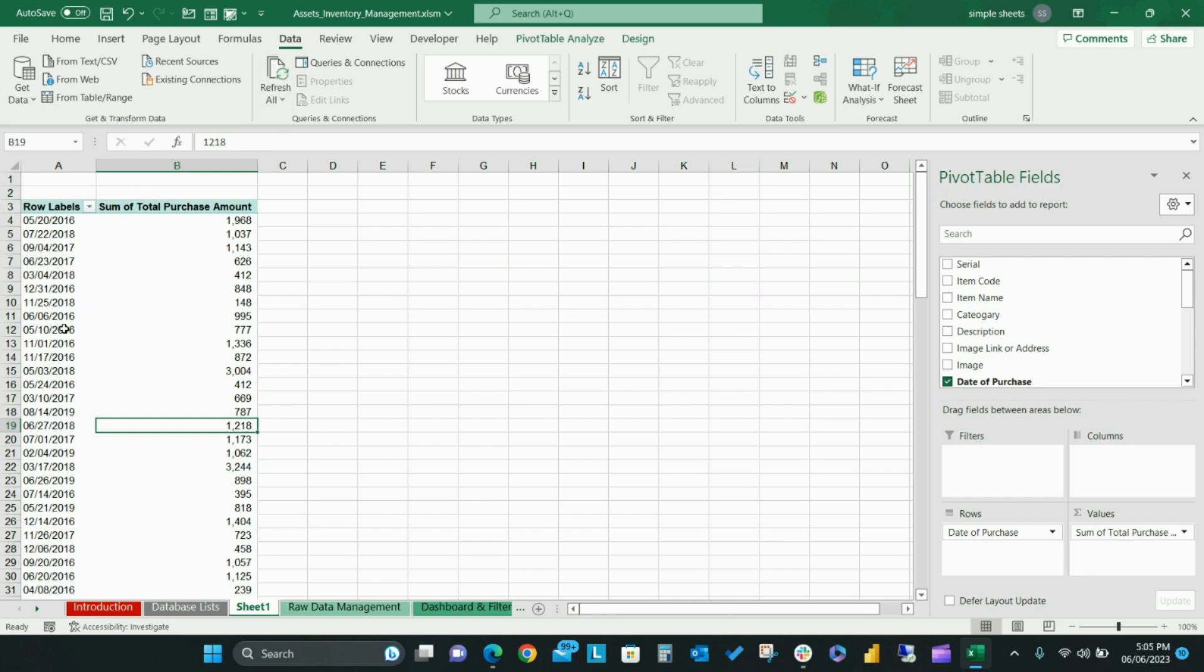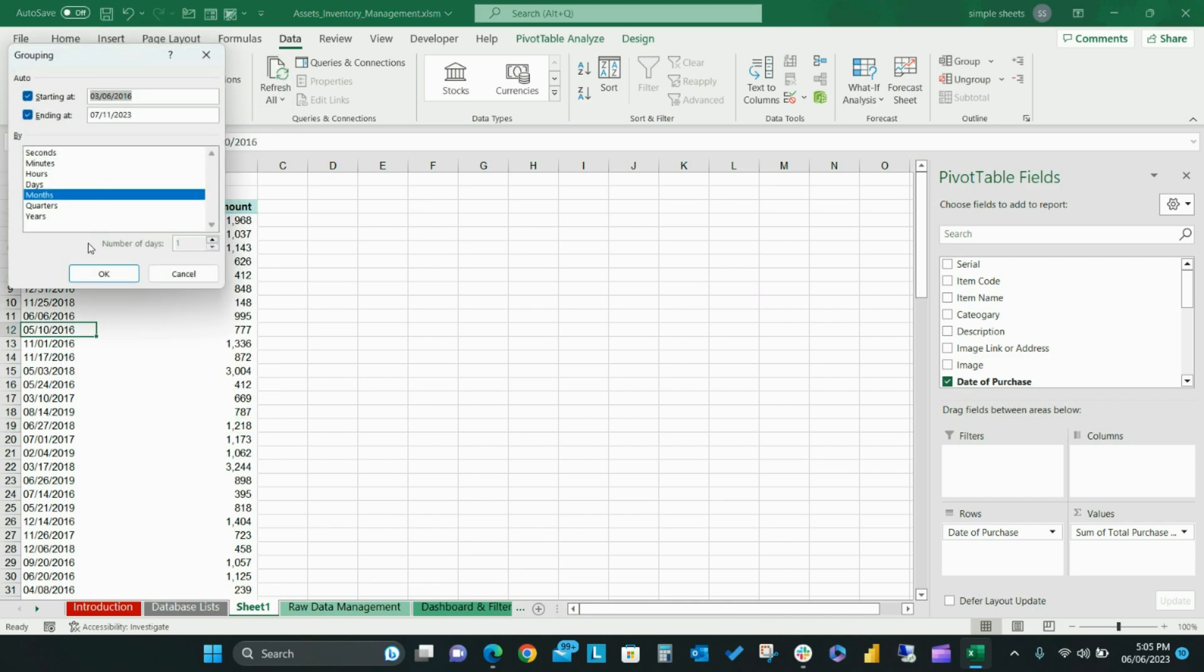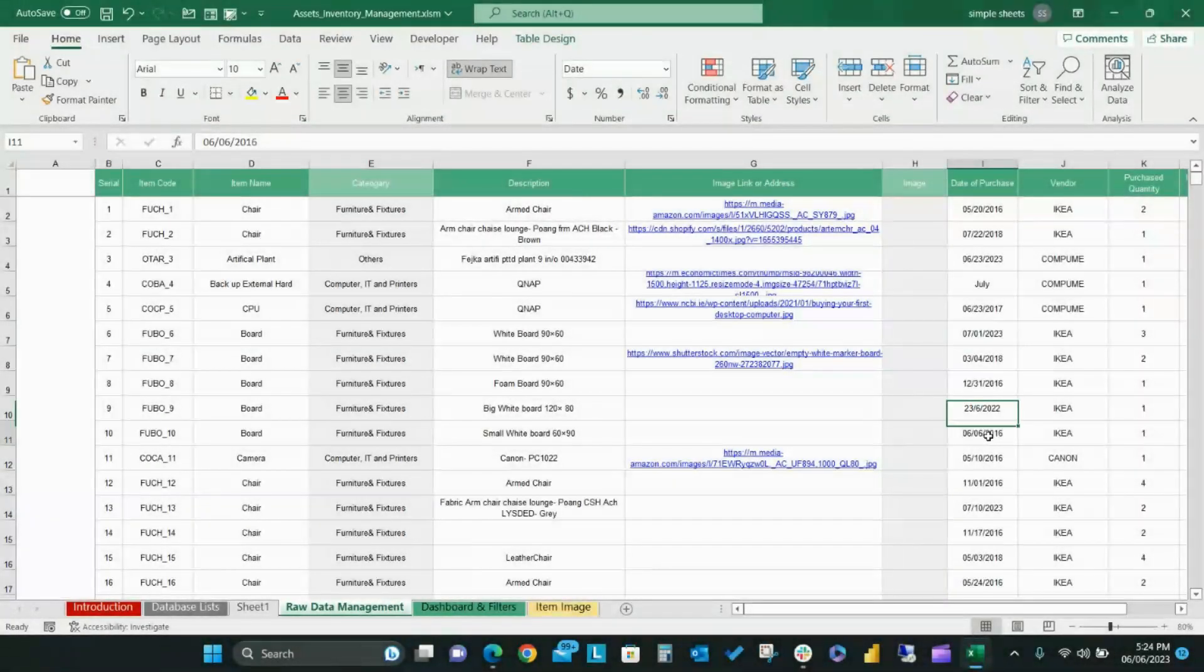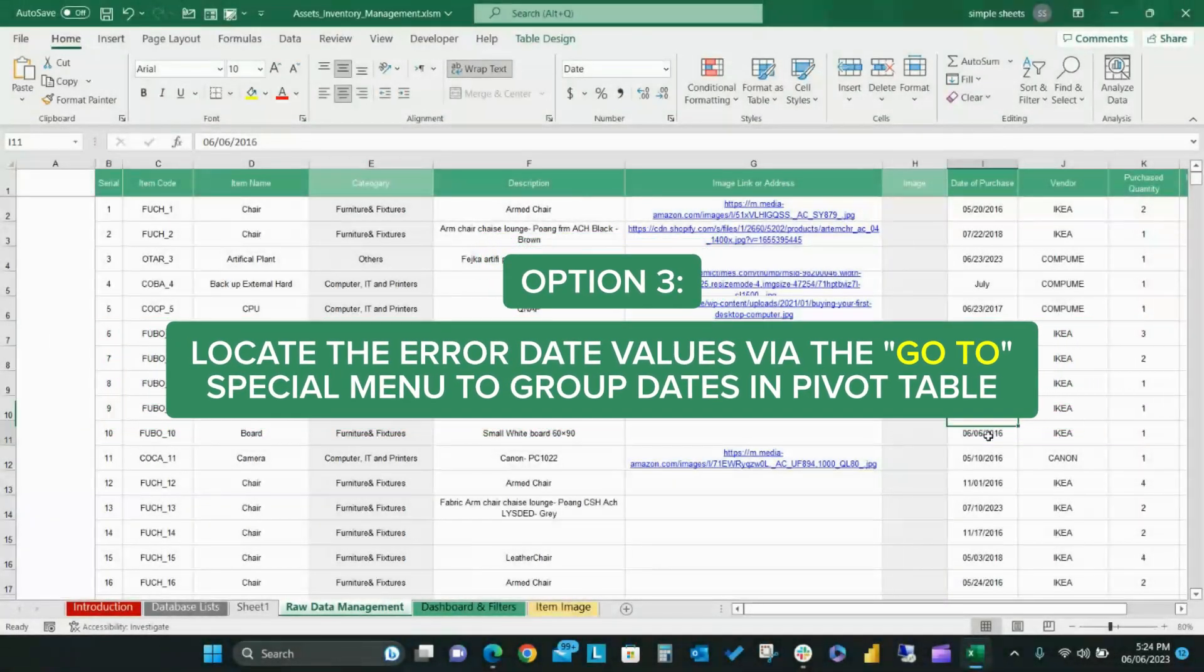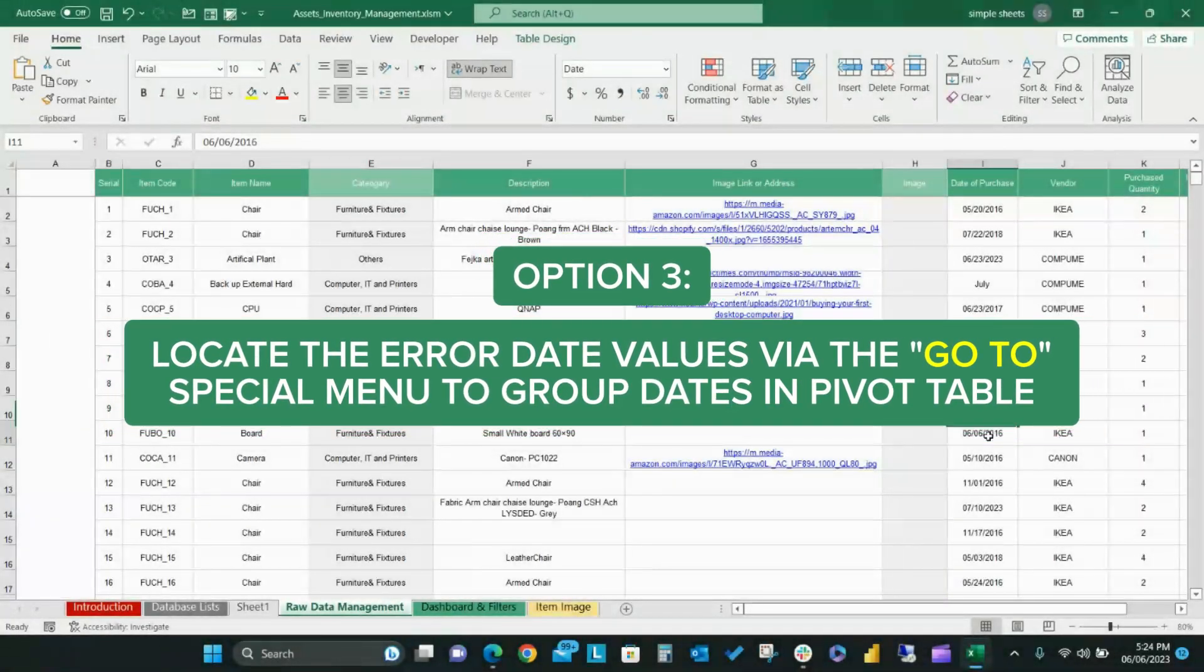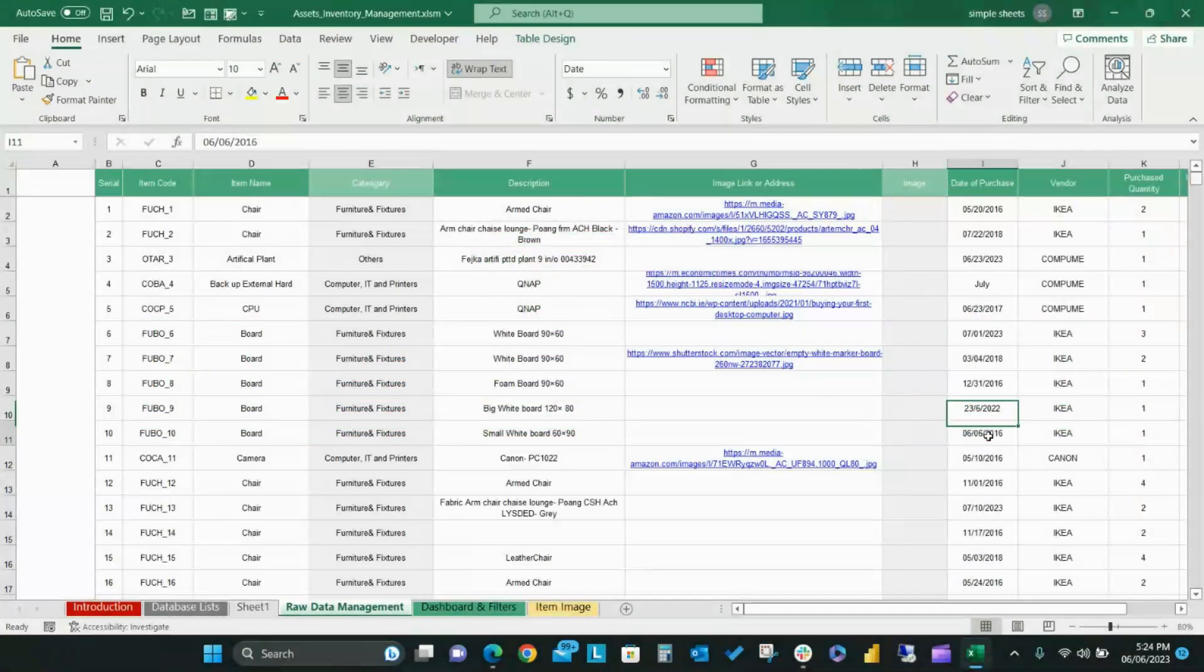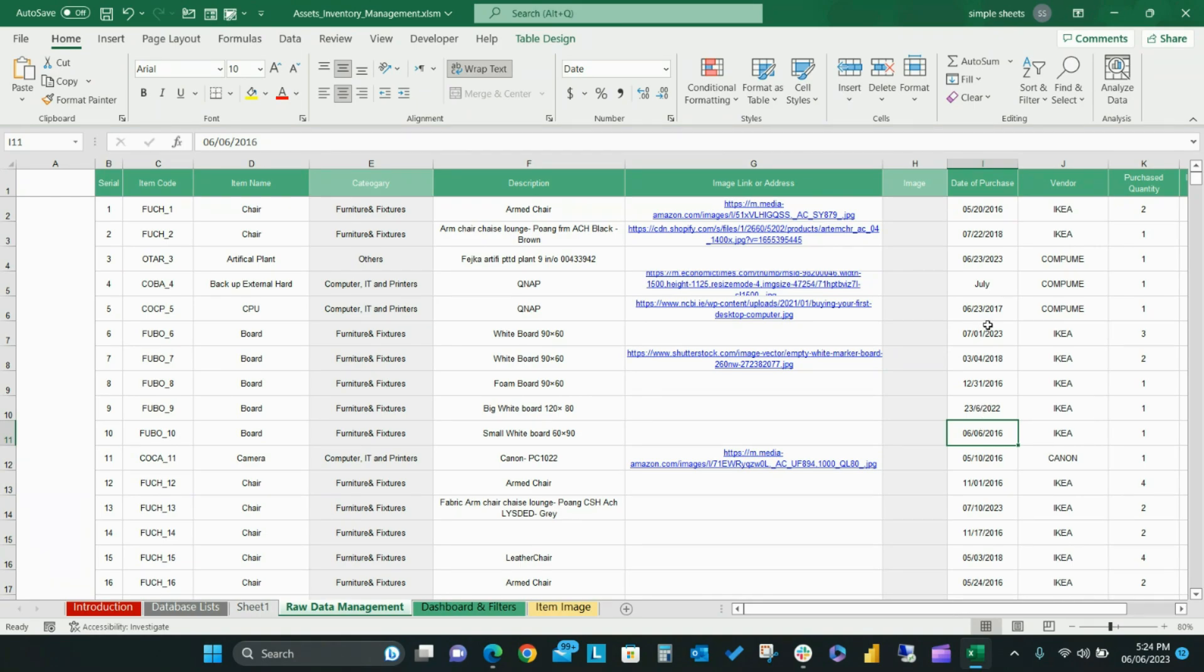Now option three, which will use Go to Special menu to find your error dates. Another option is the Go to Special menu, an excellent feature that lets you choose cells containing different data including blanks, comments, formulas, constants, and more.